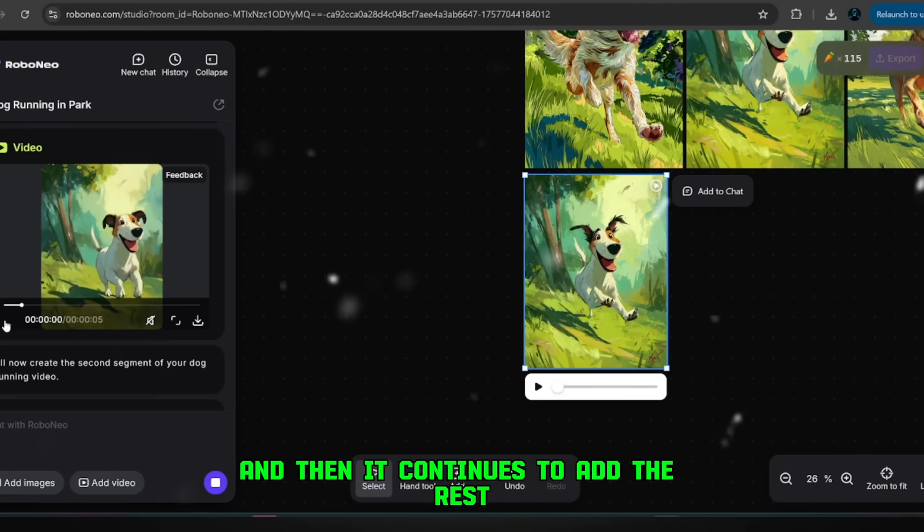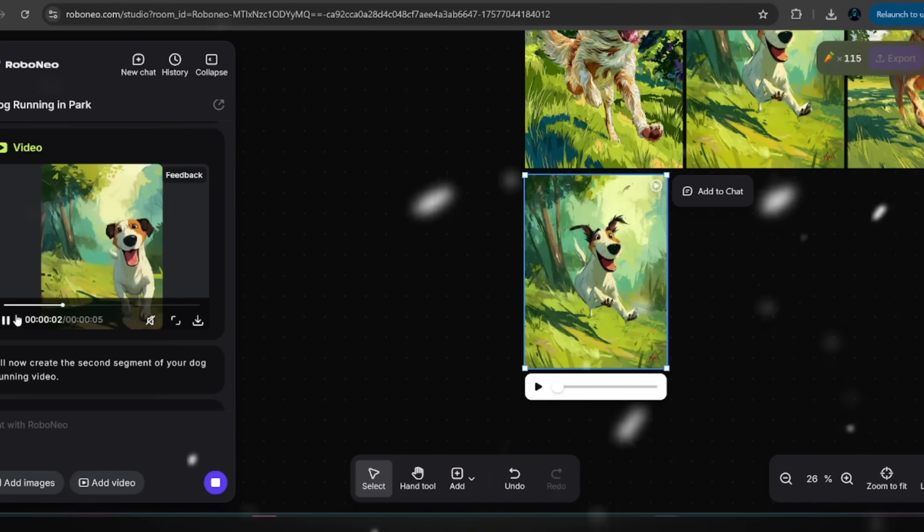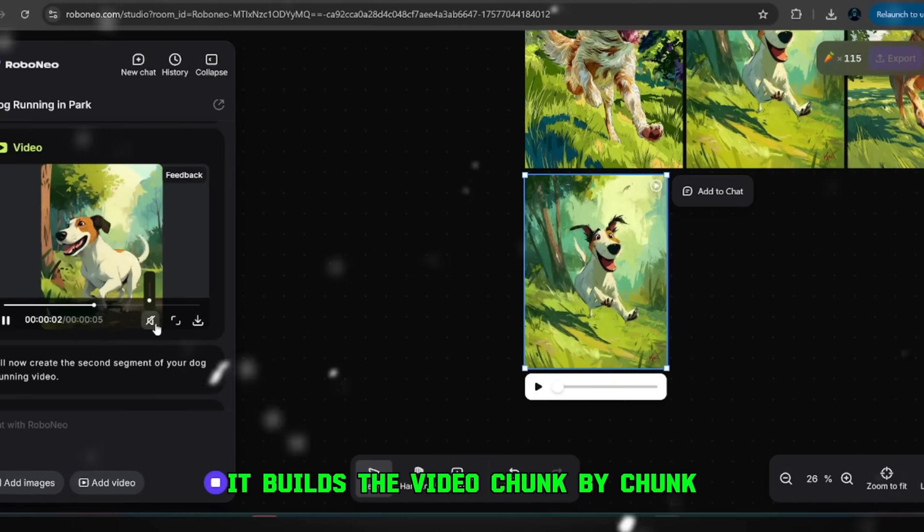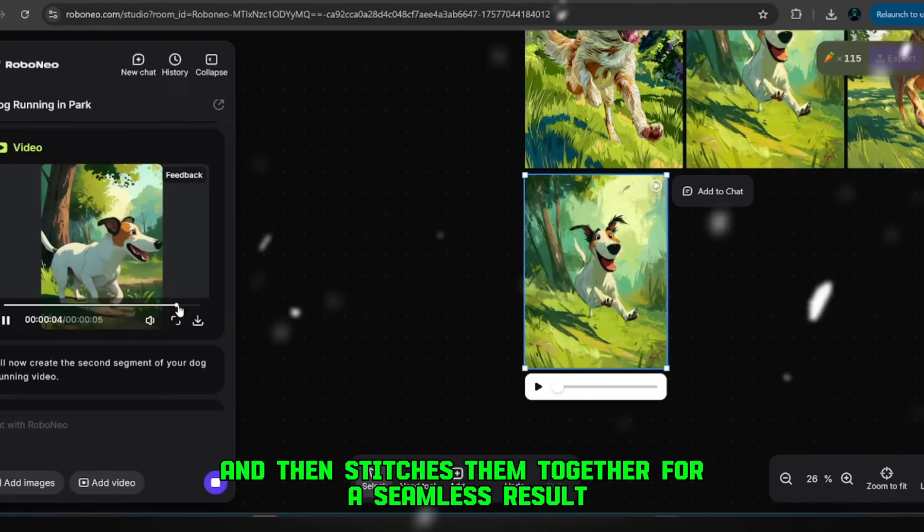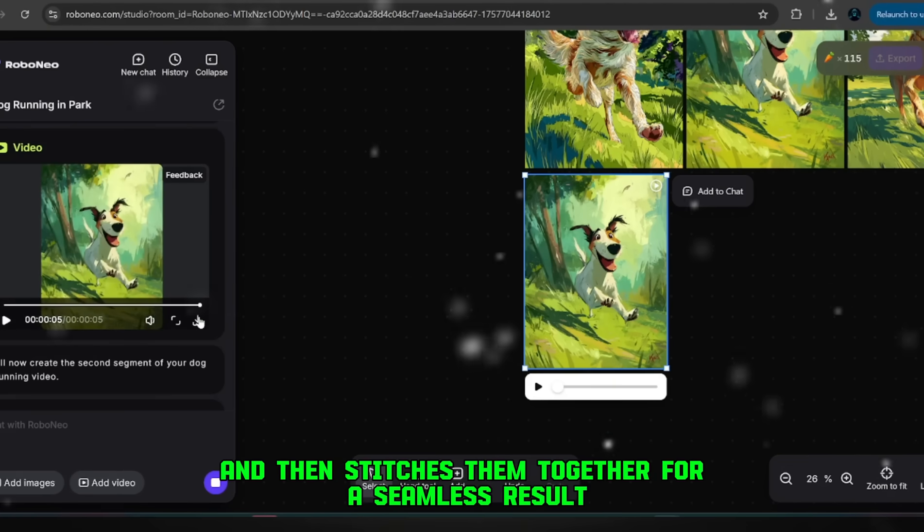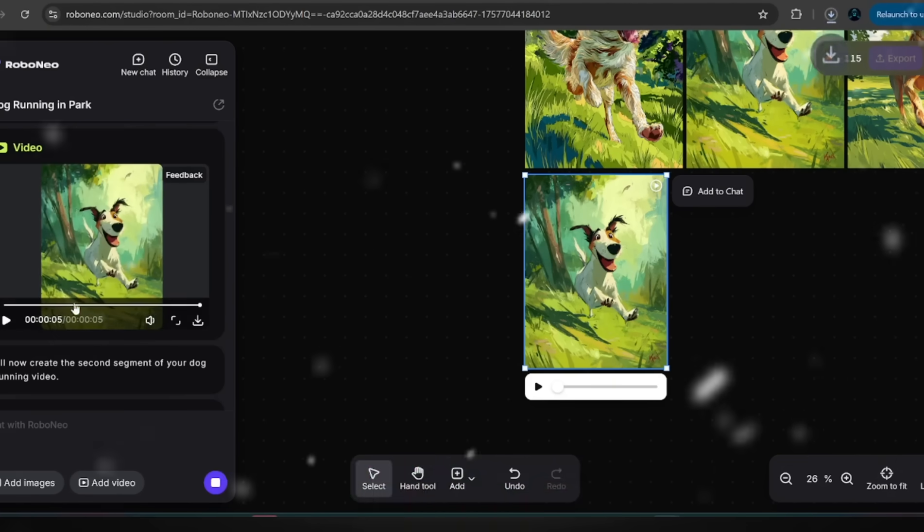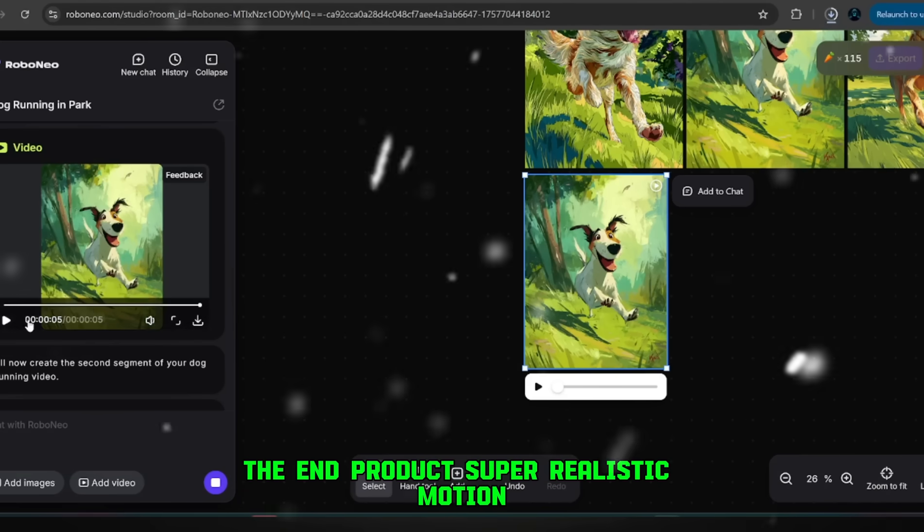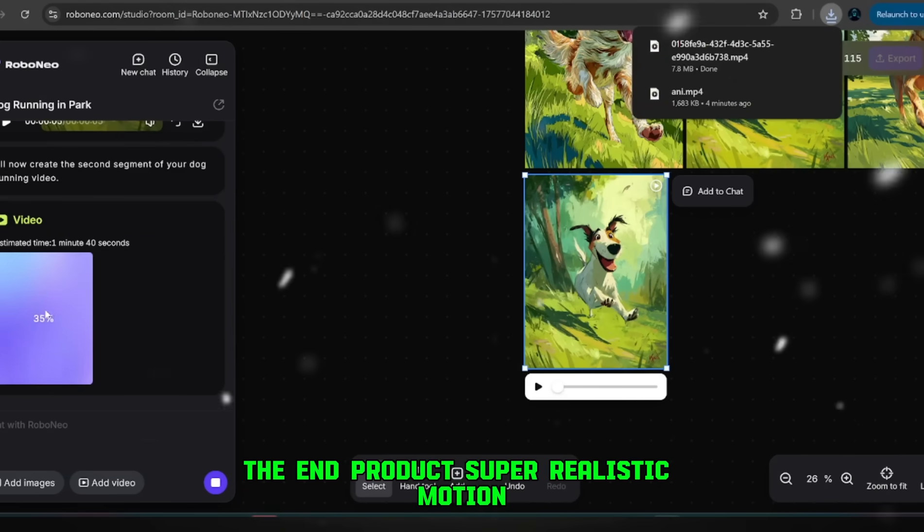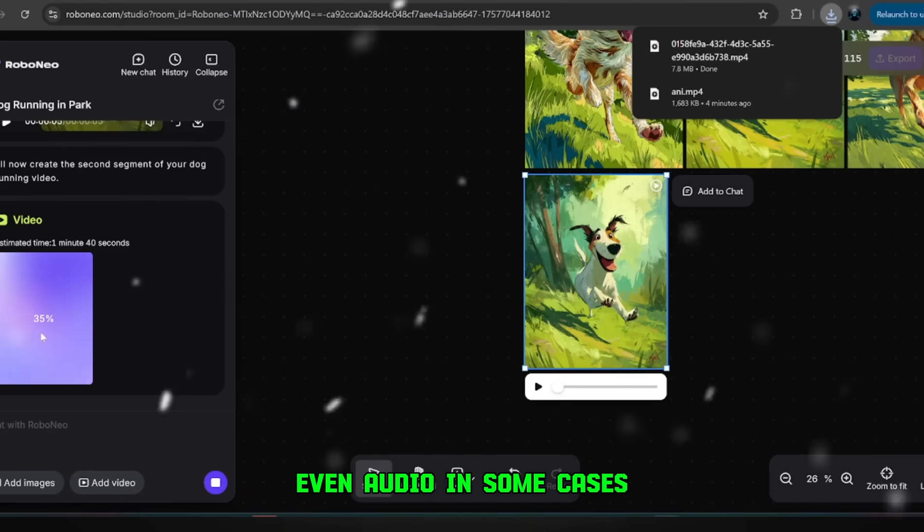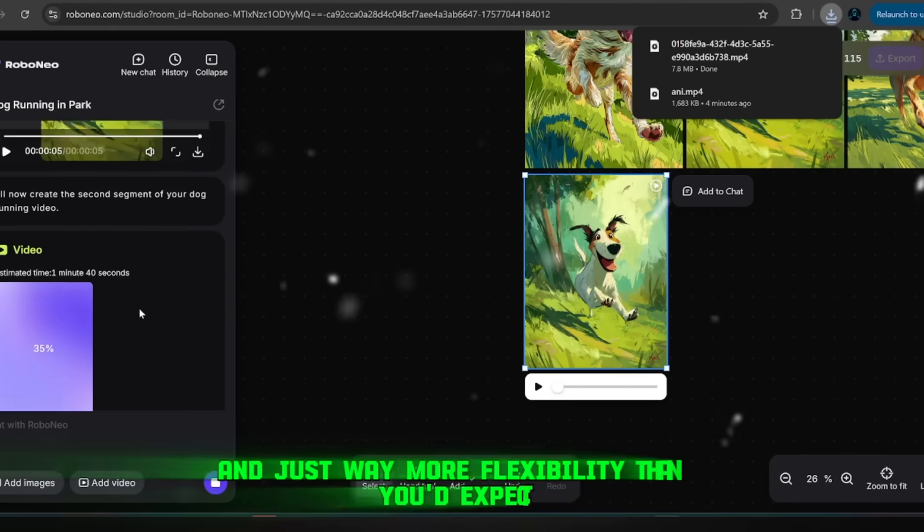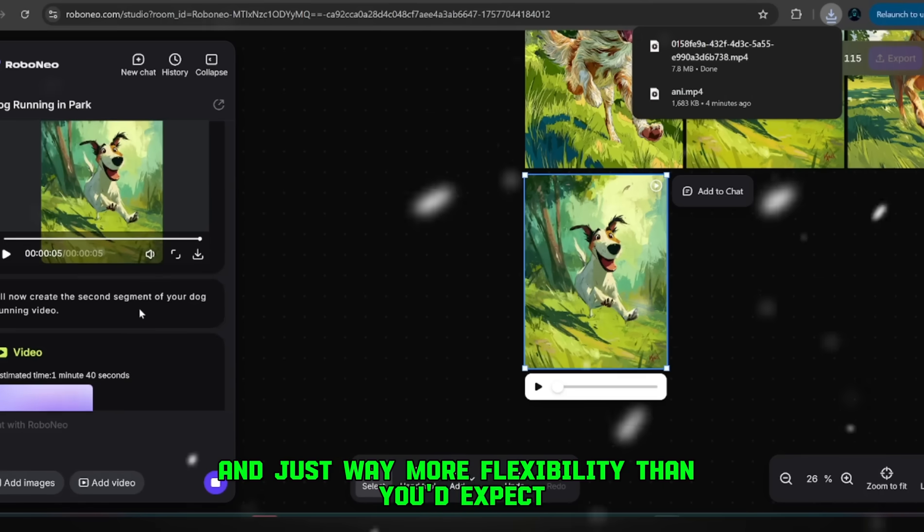It builds the video chunk by chunk, and then stitches them together for a seamless result. The end product, super realistic motion, even audio in some cases, and just way more flexibility than you'd expect.